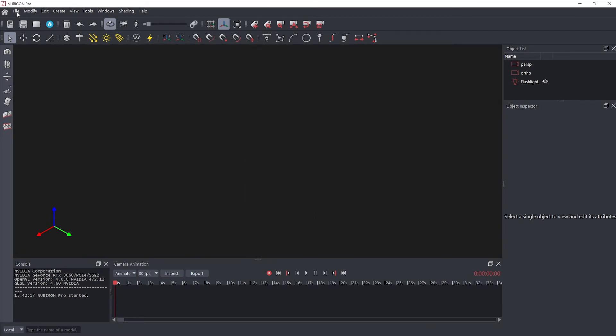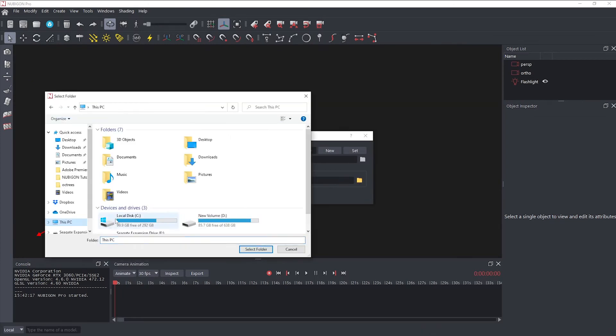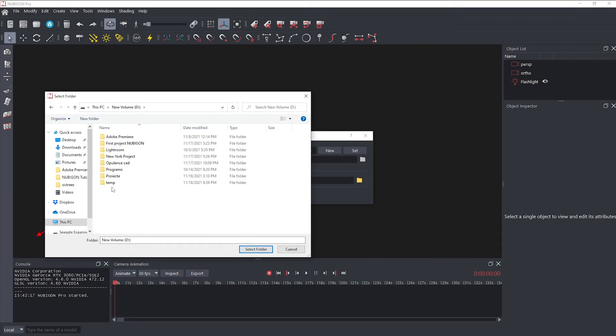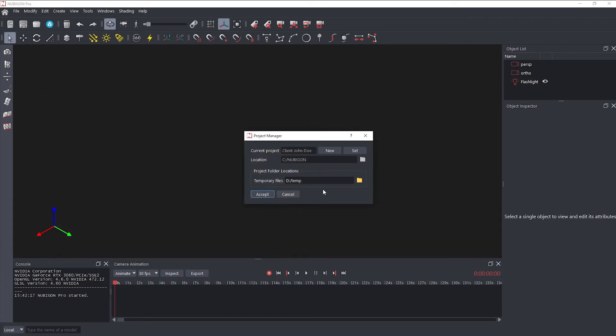Then go back to the Project Manager to change the location of temporary files. As a best practice, we recommend assigning another drive as the location for these files.